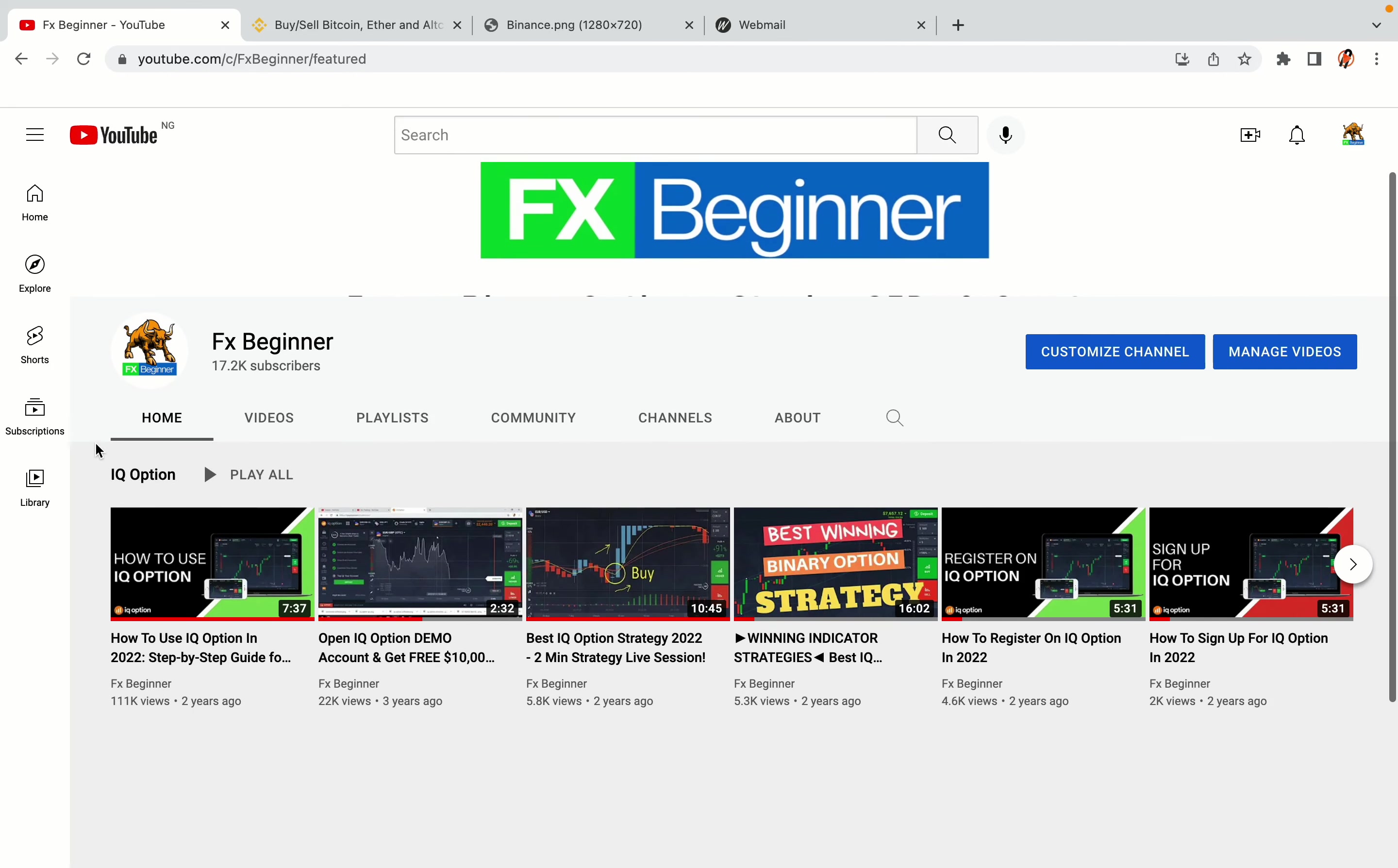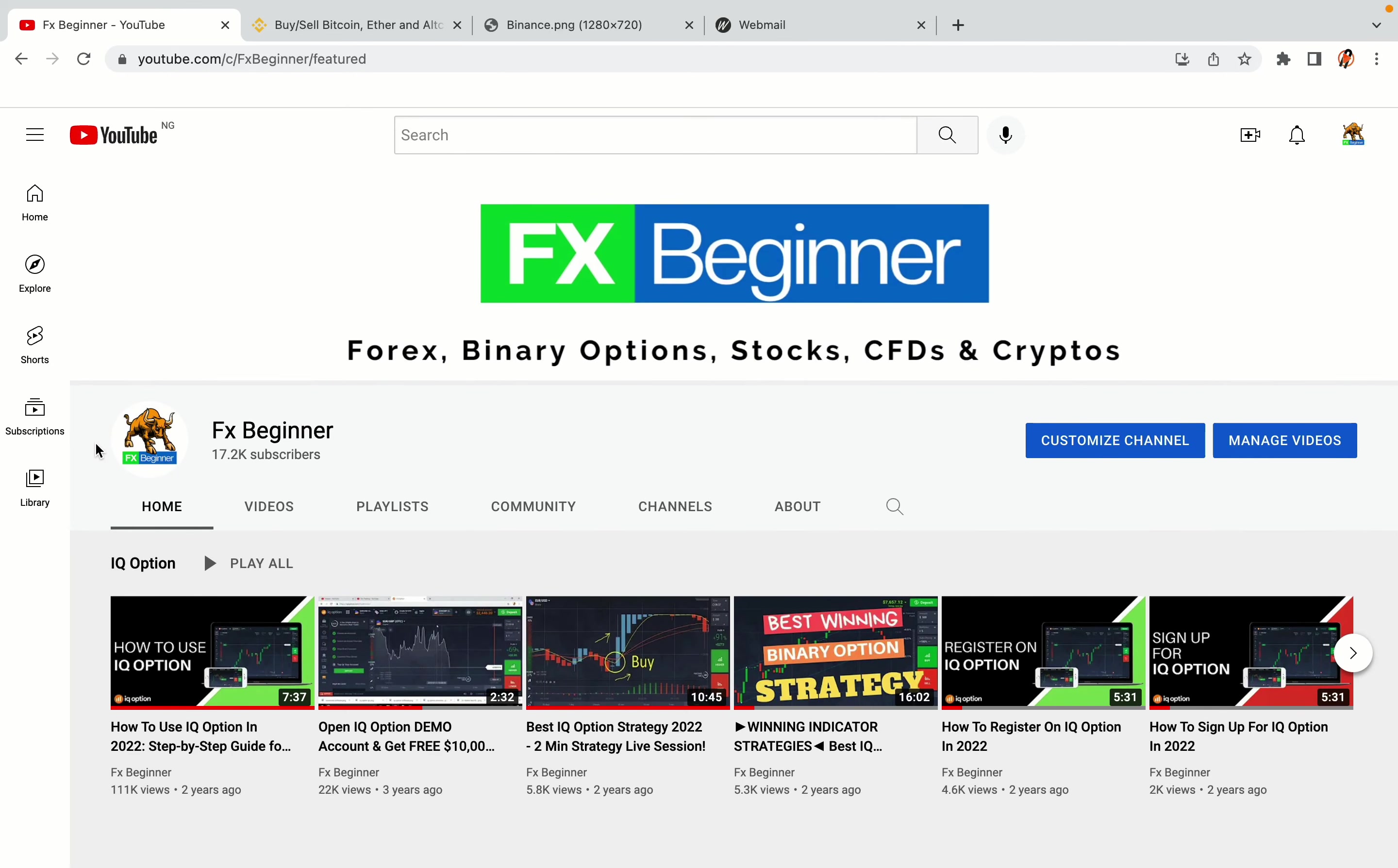Hello my fellow traders and welcome to FX Beginner, the largest Forex, Crypto, Stocks, Binary Options and CFD resource channel for beginners.